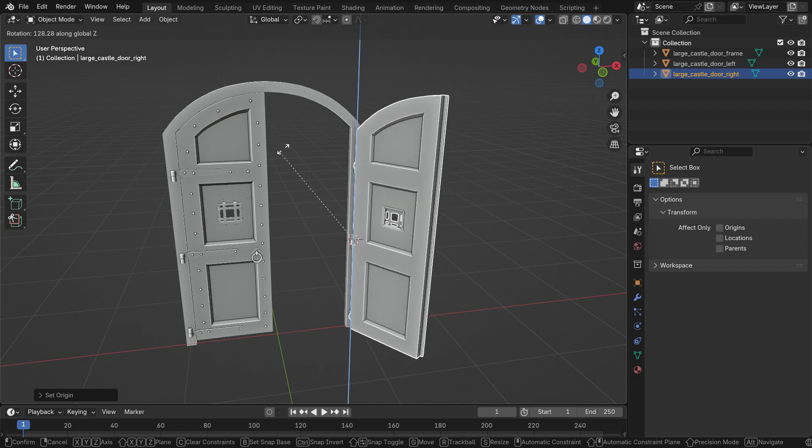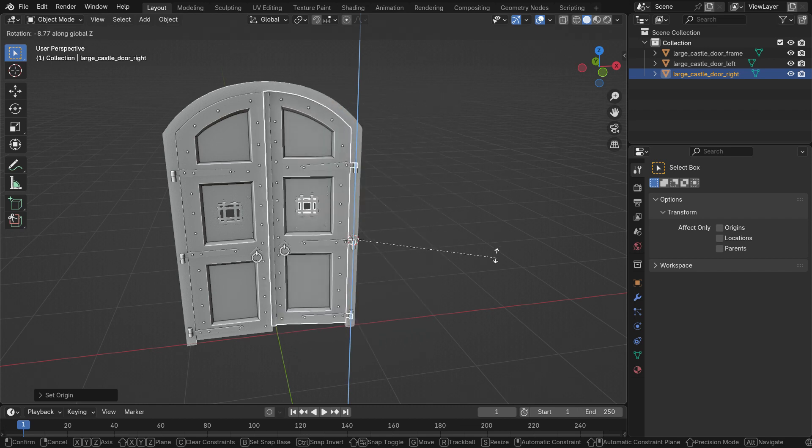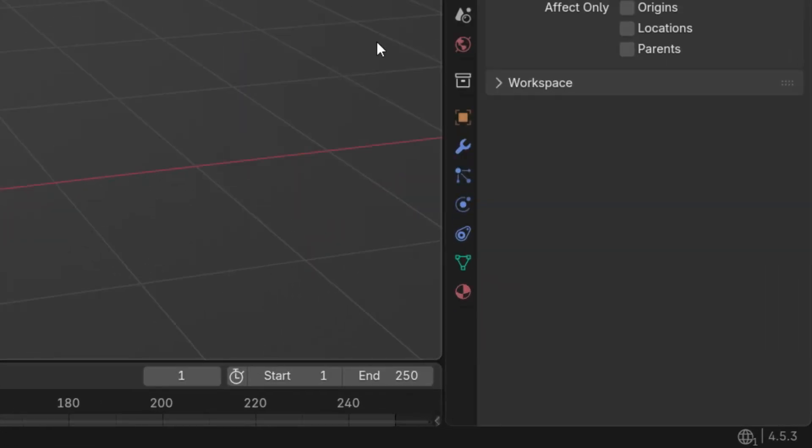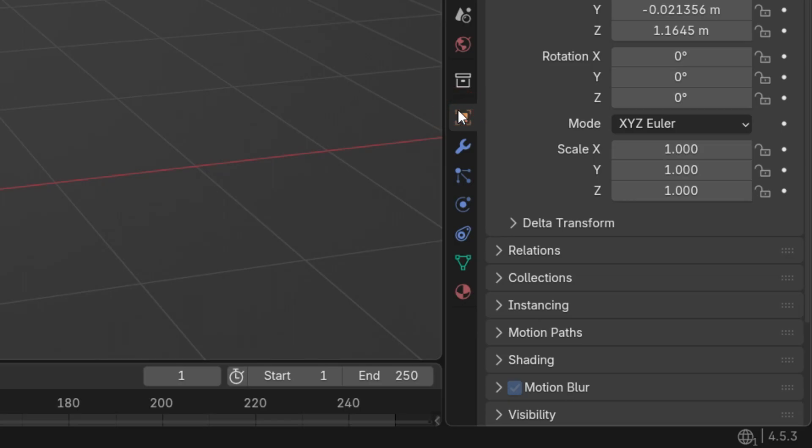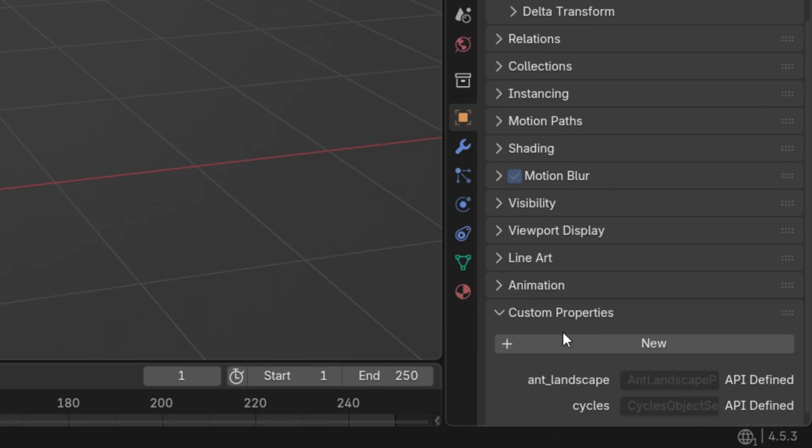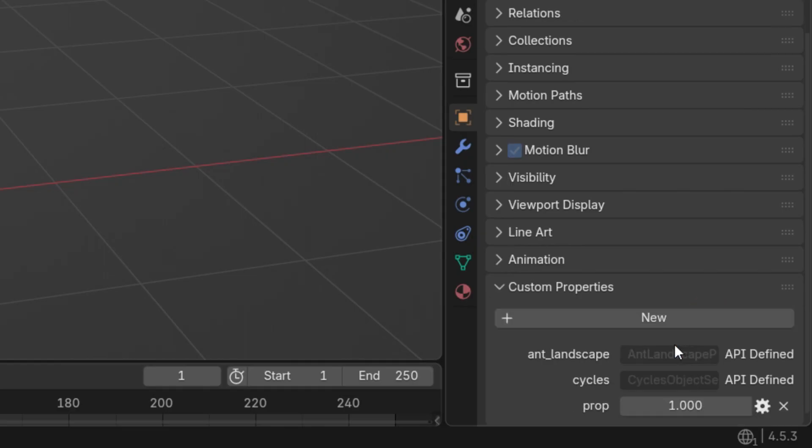Let's make this door open automatically using a custom property. Go to the Object Data Properties tab and open the Custom Properties panel at the bottom. Click New to add a new property, then click the gear icon to open its settings.